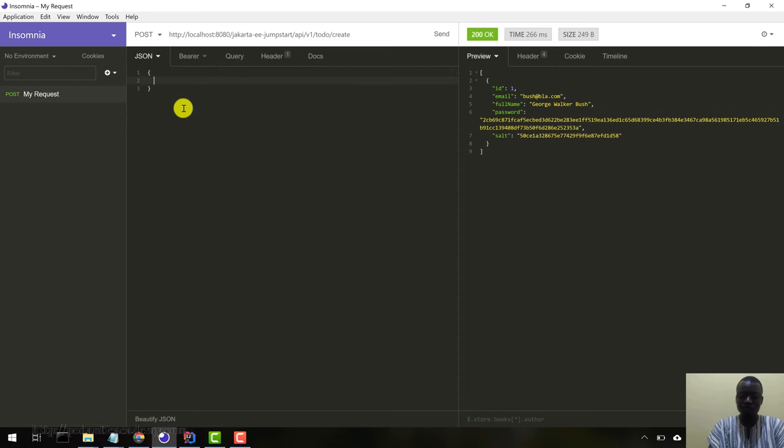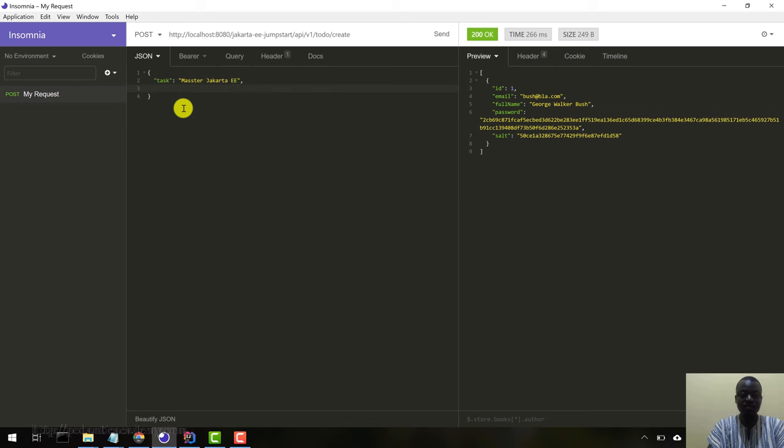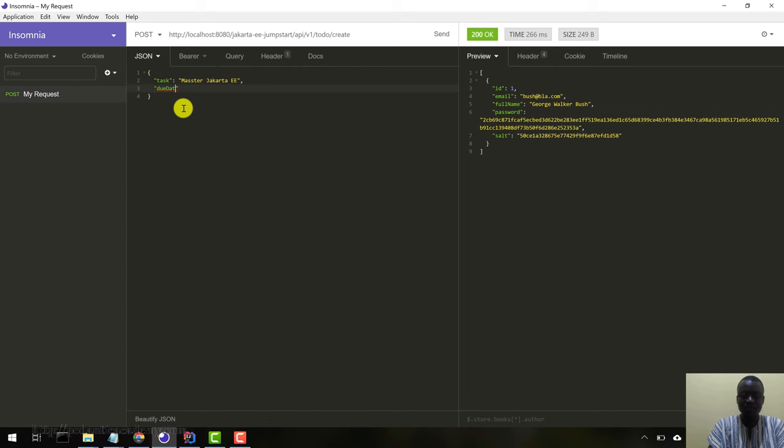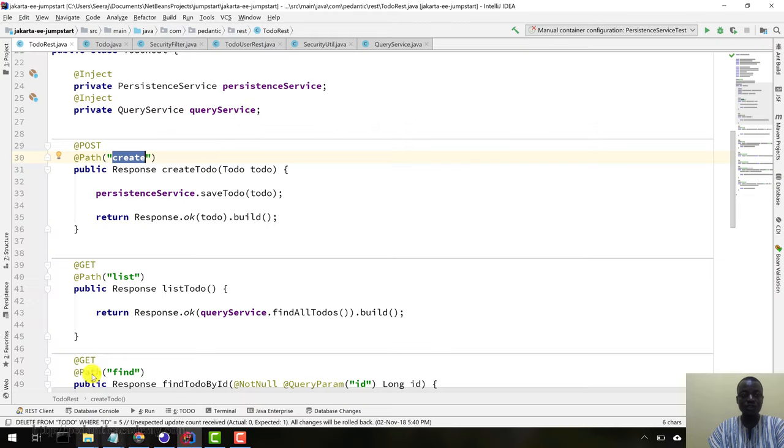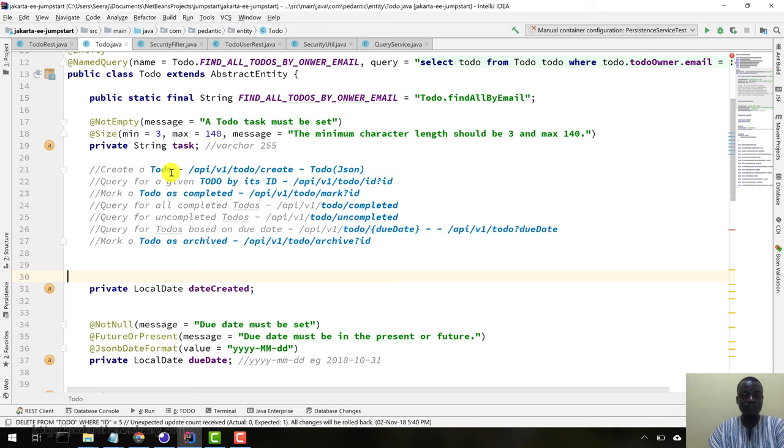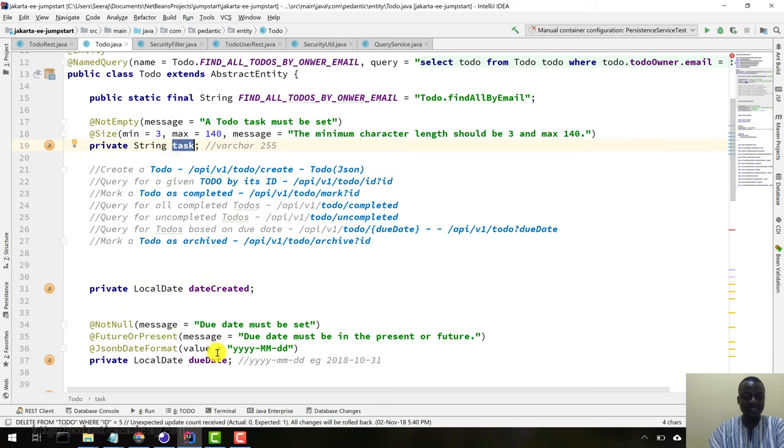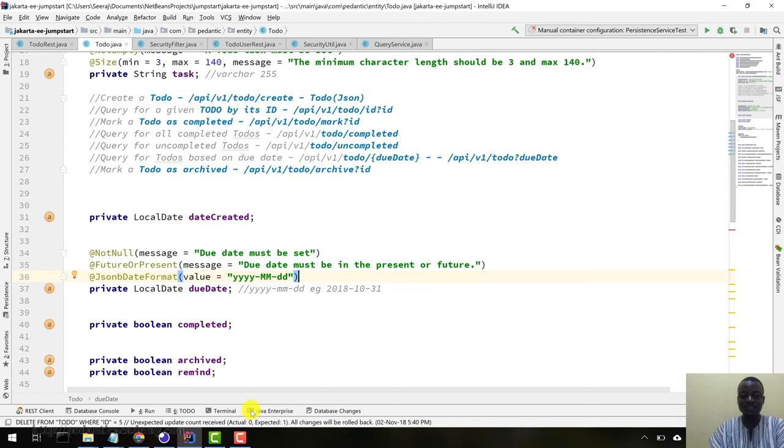Let's create our JSON object. The first one is the task: "master Jakarta EE" and the second one is the due date: 2018 December 31st. If you're coming to the code, this is the to-do object. There are two fields required: the task and the due date. The due date format is year-month-date. That's what the JSON-B date format annotation is telling the runtime.